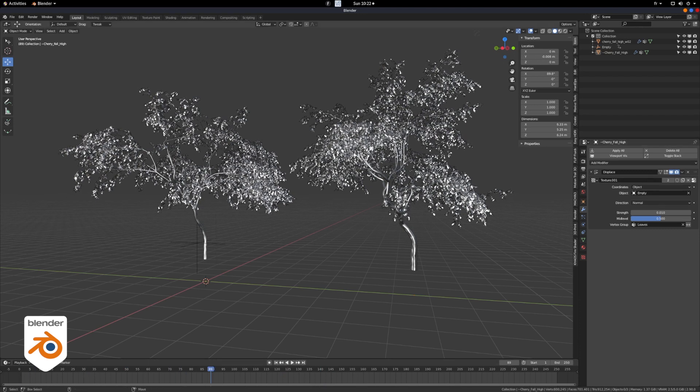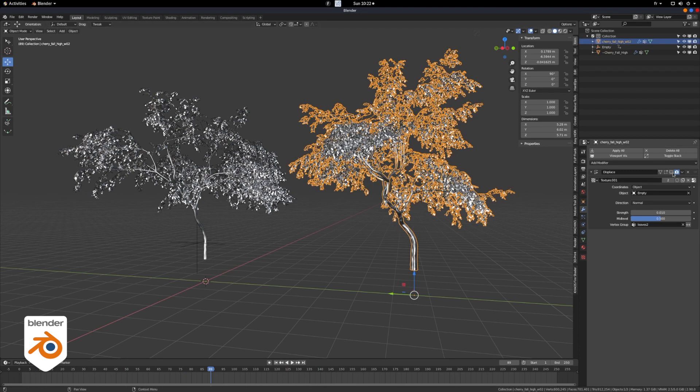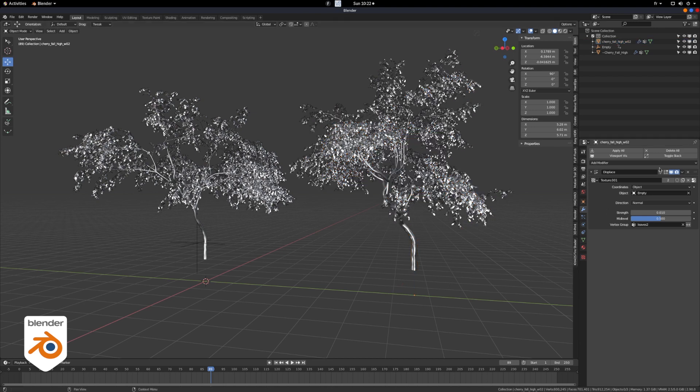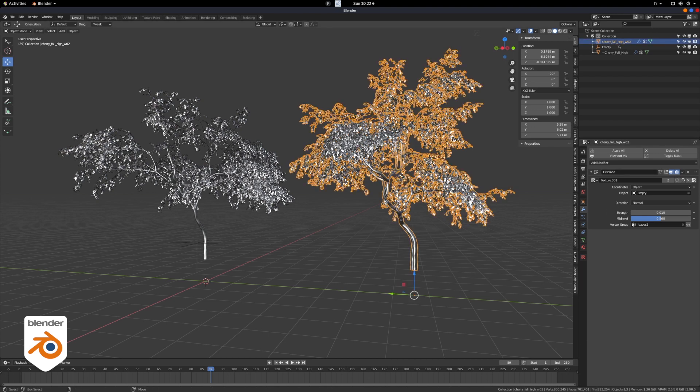Don't forget to turn off the display for the modifiers, all of them, otherwise it's going to be quite painful when you move around the time slider.